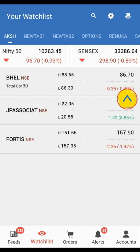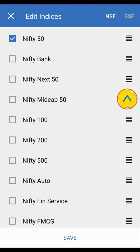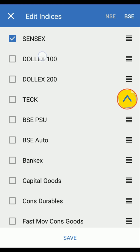Also, you can select Edit Indices to choose your preferred Indices. Then click on Save.